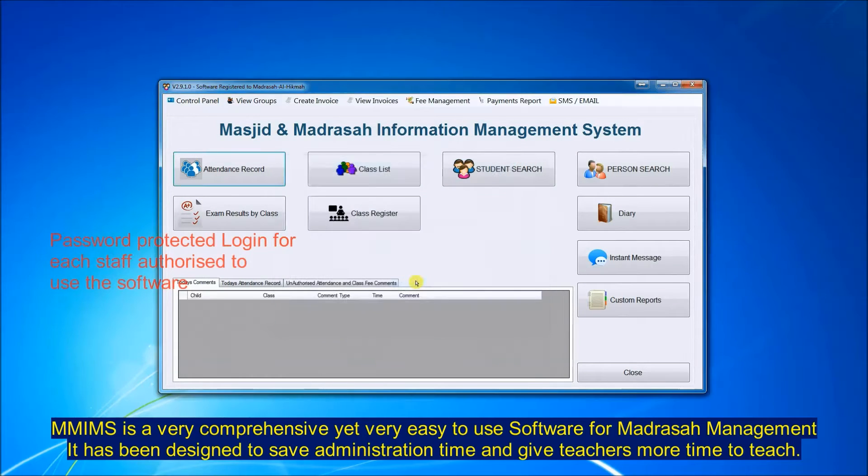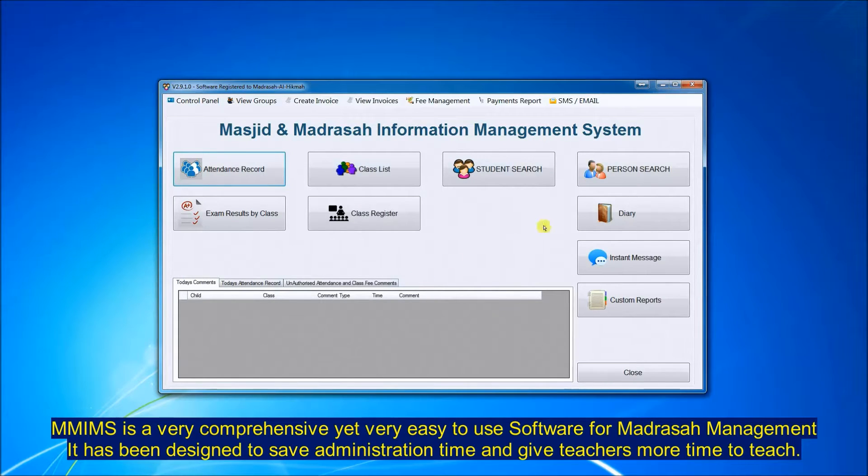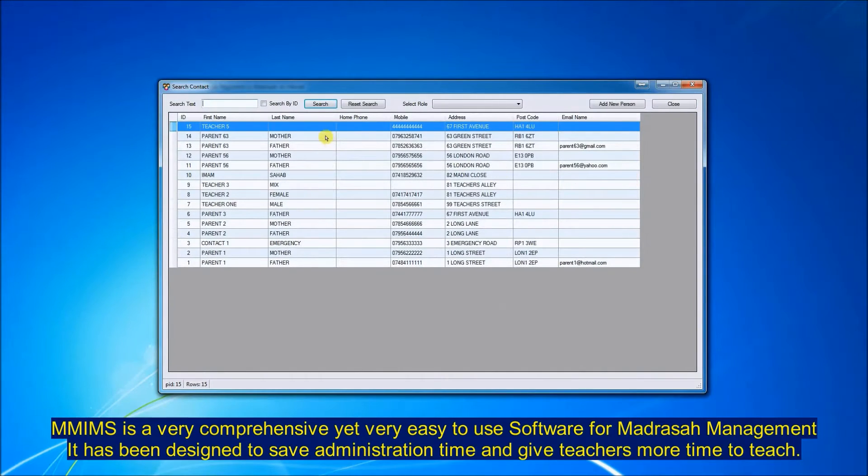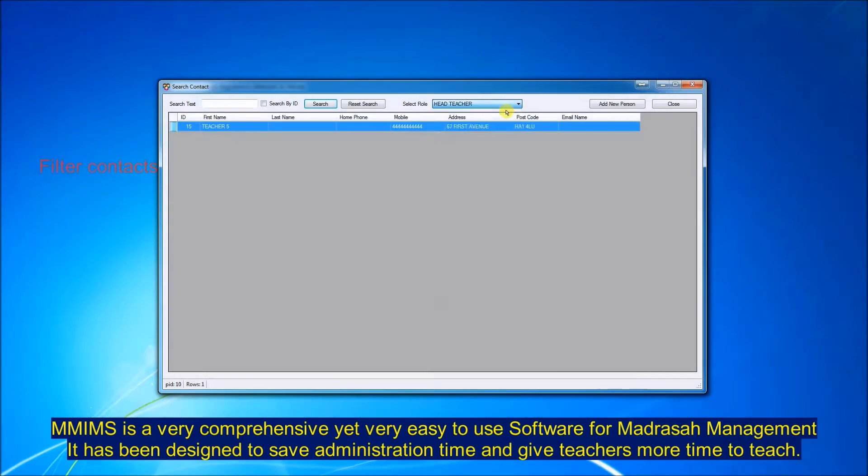Asalaamu Alaikum, please allow me to introduce the MIMS software to you, which is a comprehensive yet very easy to use software for madrasa management. It has been designed to save administration time and give teachers more time to teach.